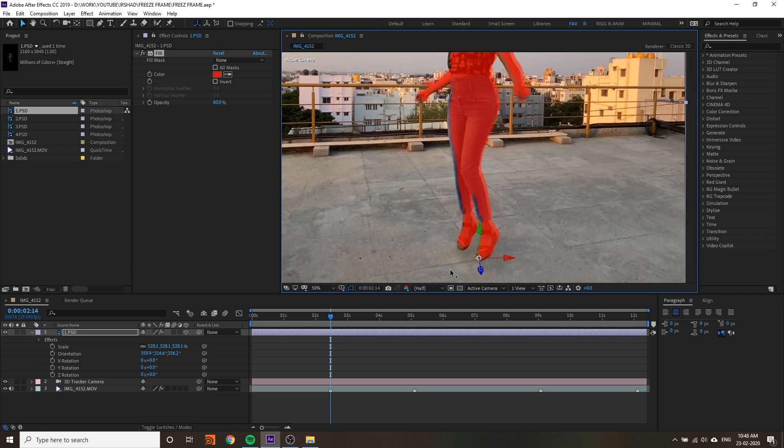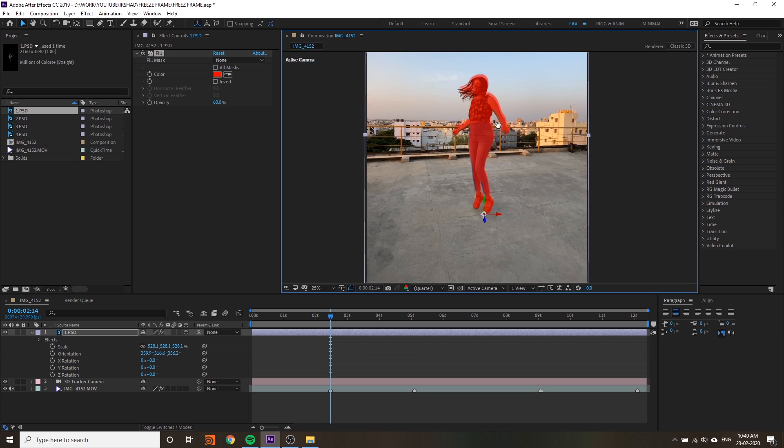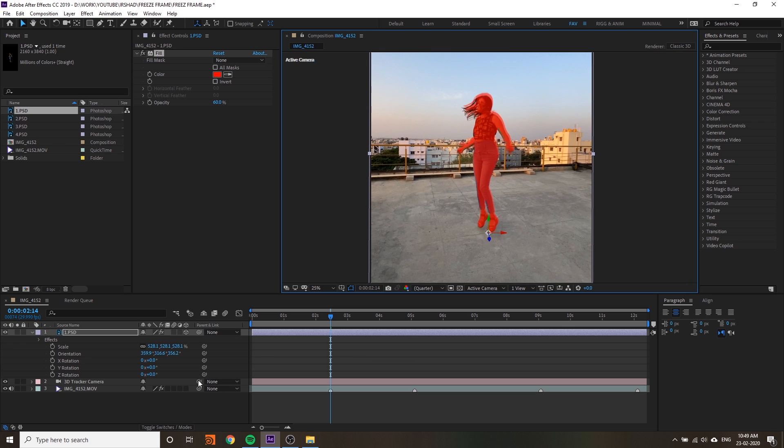You can match like this. Now increase the scale and rotation.